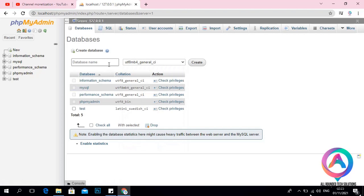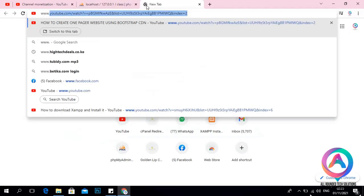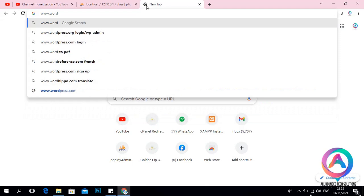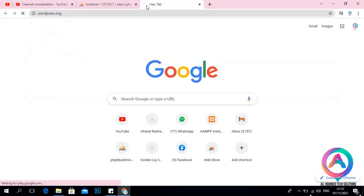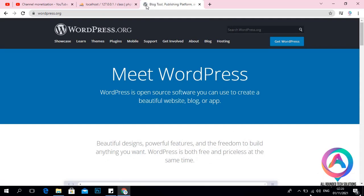I'm going to give the database a name. I can give it something like 'class.wordpress.org'. Then press Enter. You'll be taken to a window where you can see different links — Cases, Learn, Themes, Plugins, Mobile Support, Get Involved, About, and Get WordPress.